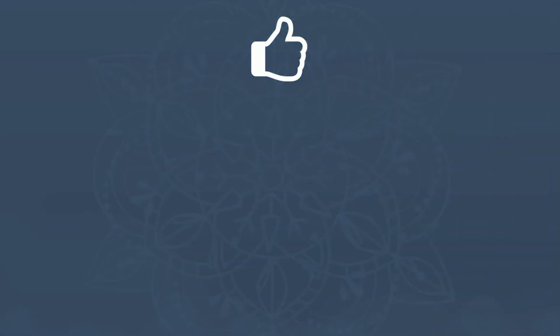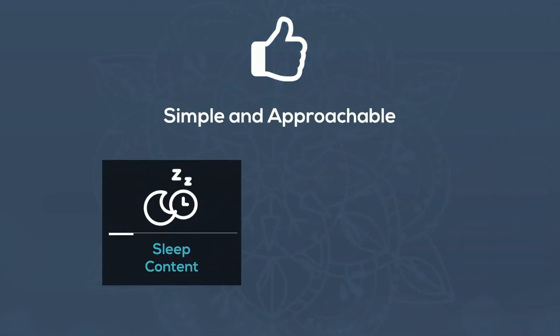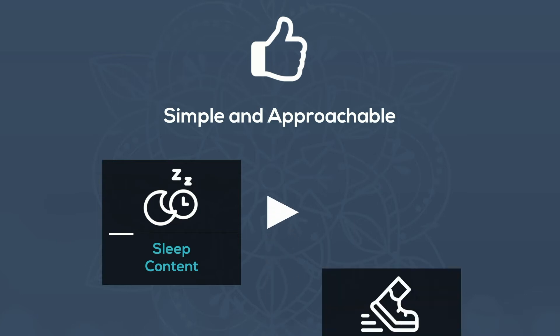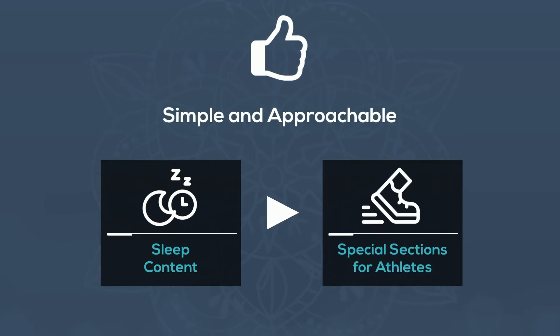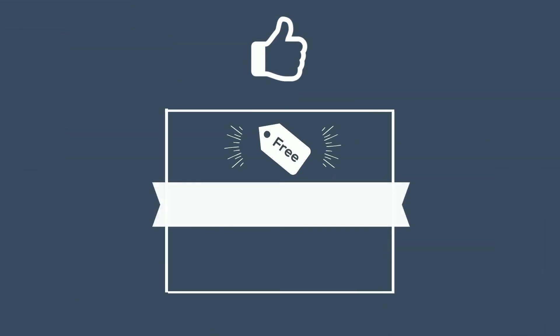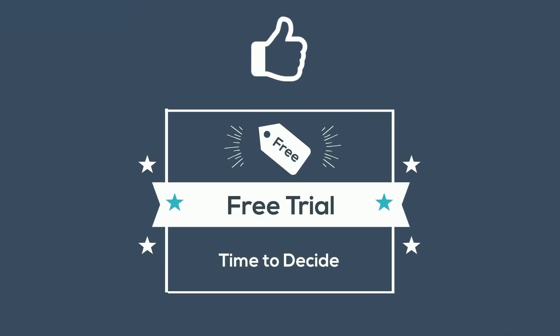Learning meditation and using Headspace is simple and approachable. Headspace includes sleep content designed to make falling asleep faster and easier, as well as special sections for athletes. And Headspace offers an exceptional free trial that gives you lots of time to decide.